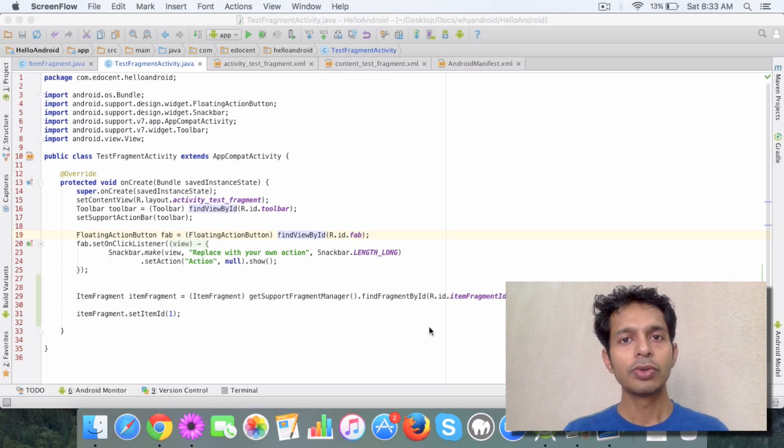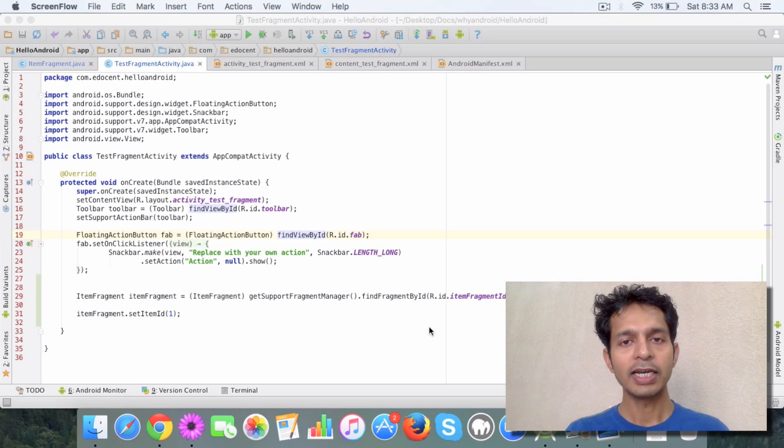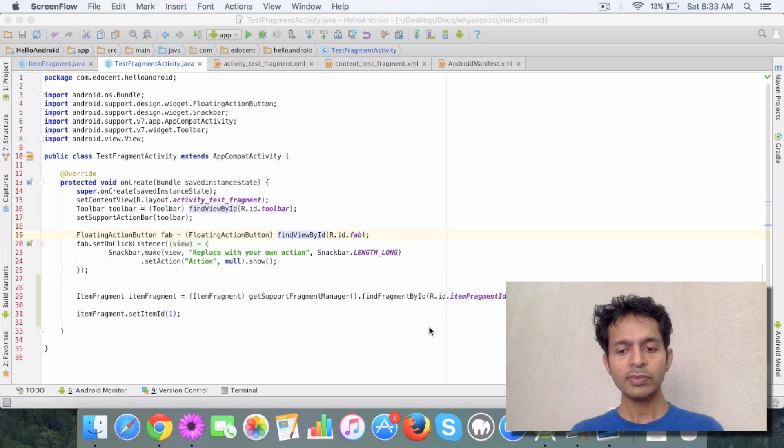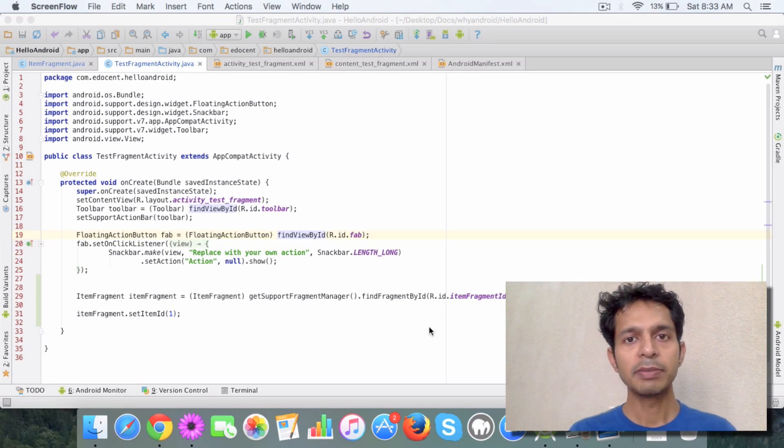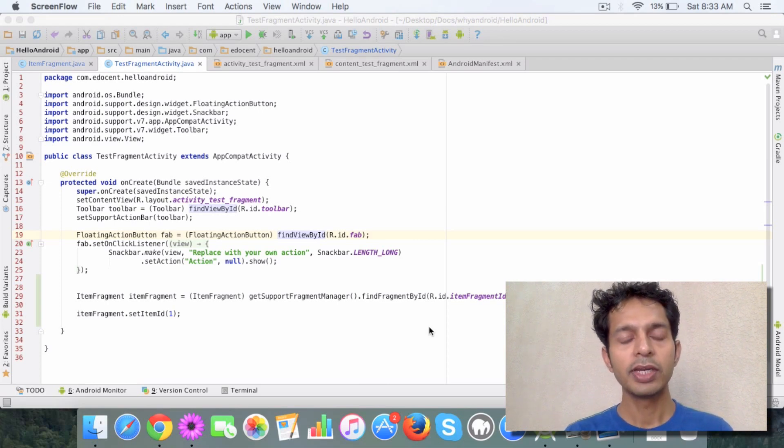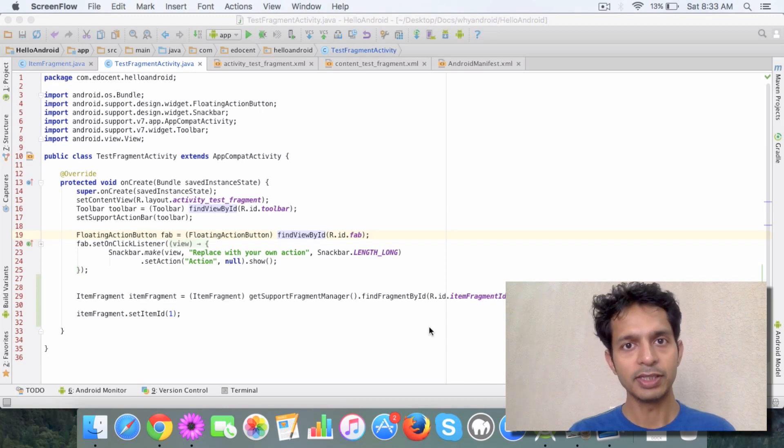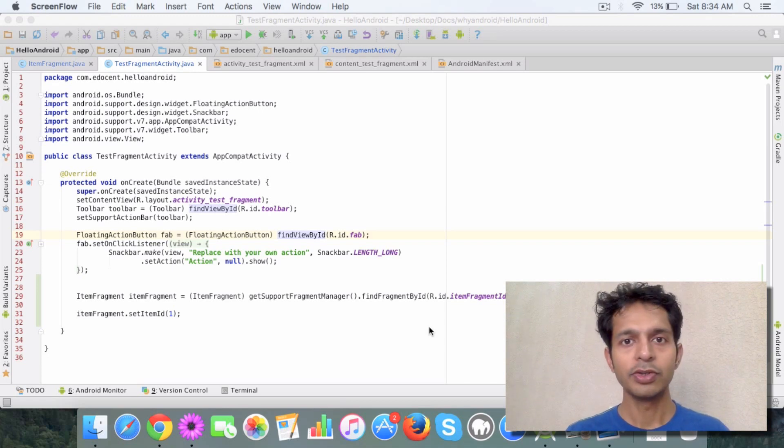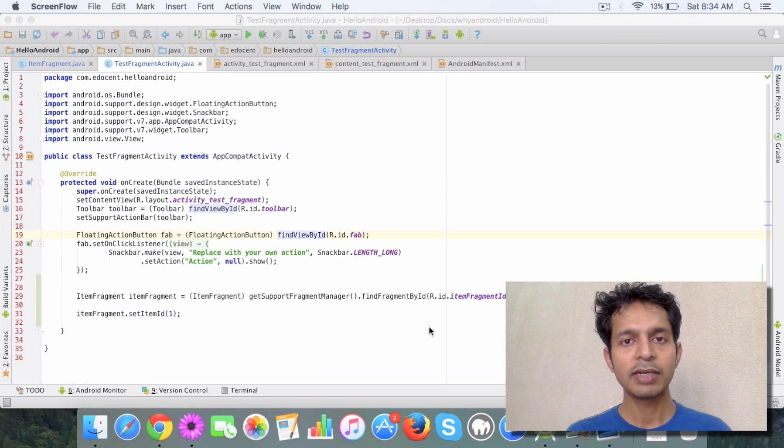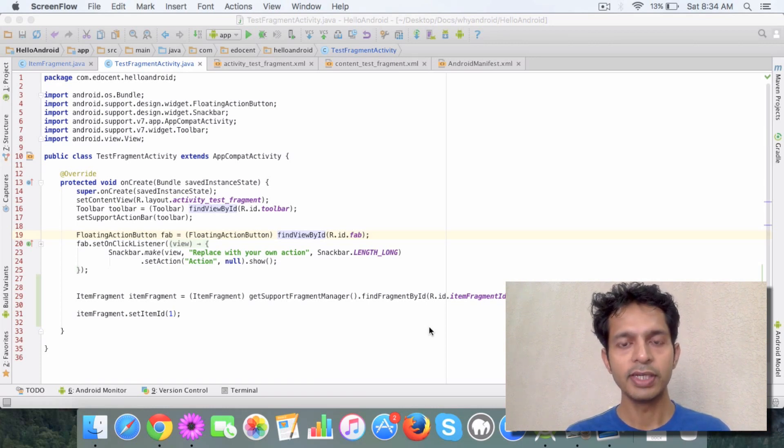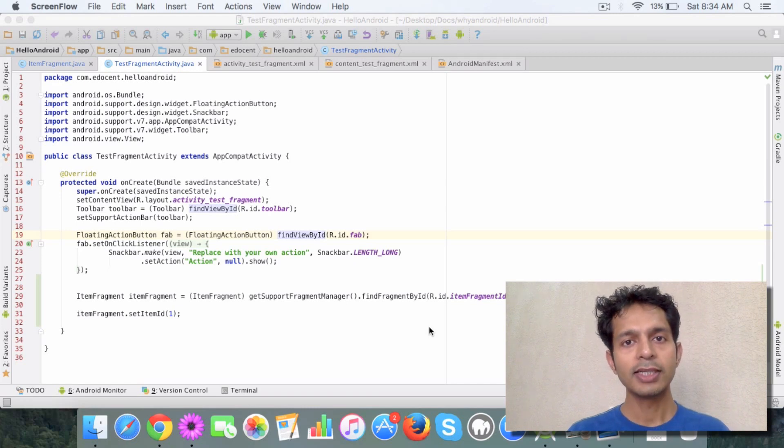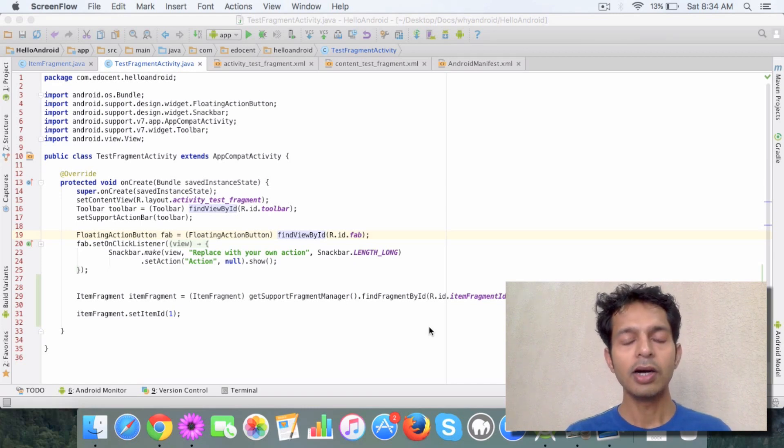So to do stuff like that there is a fragment manager and this fragment manager is available in your activity class. And you can use this fragment manager to get a reference to the fragment and then once you have the reference to a fragment you can pass data, you can perform various actions on that. So let's look at how we can achieve this.